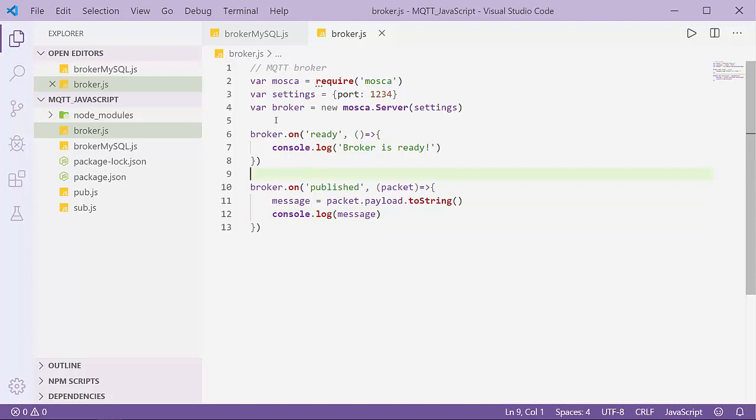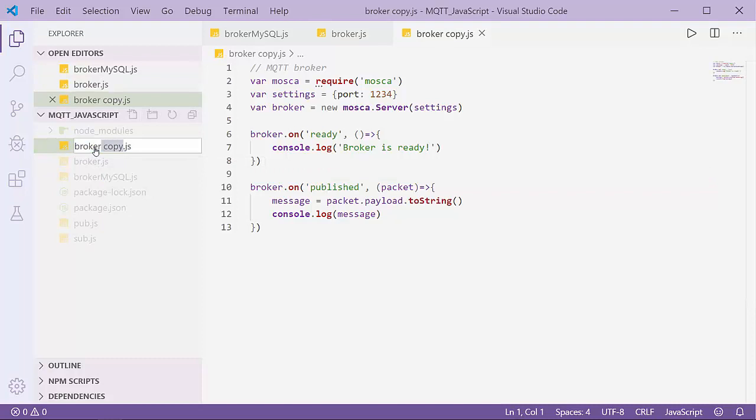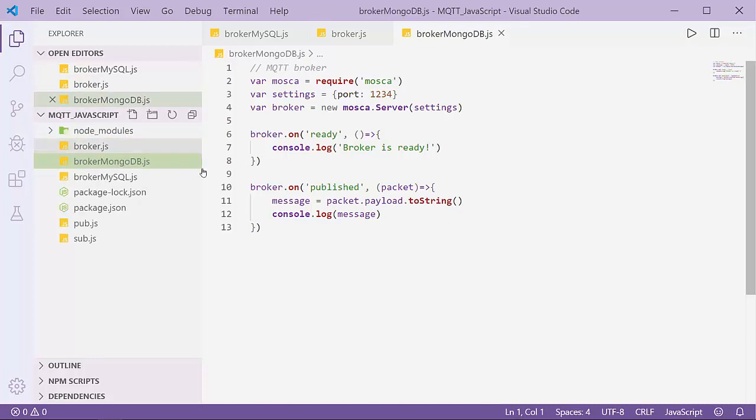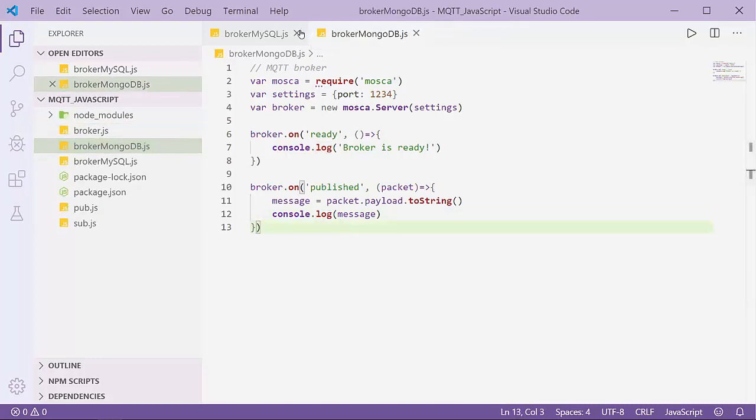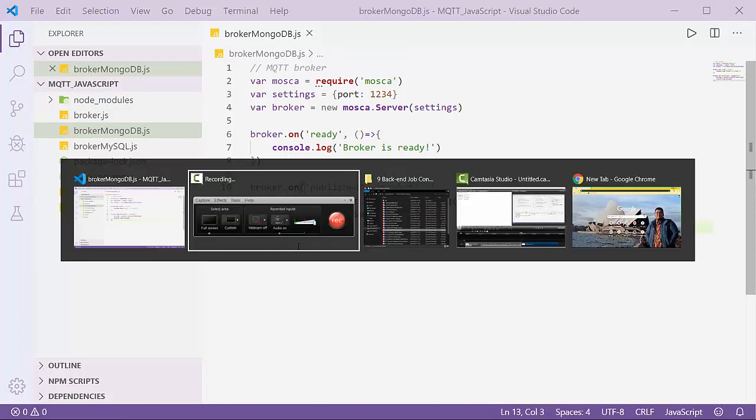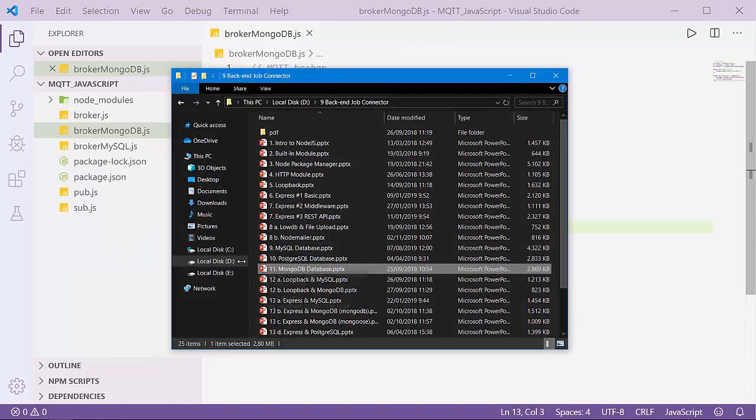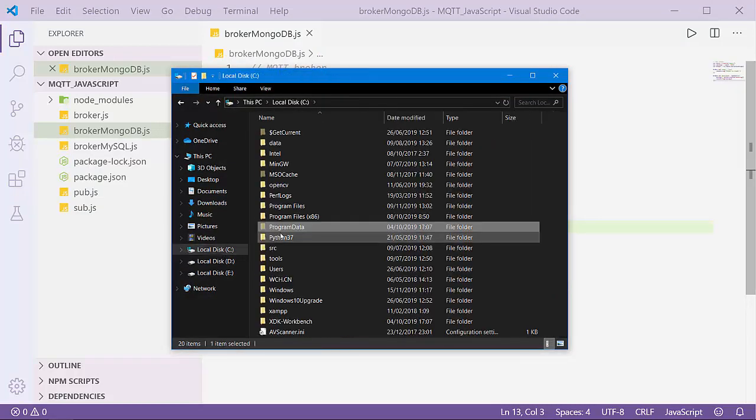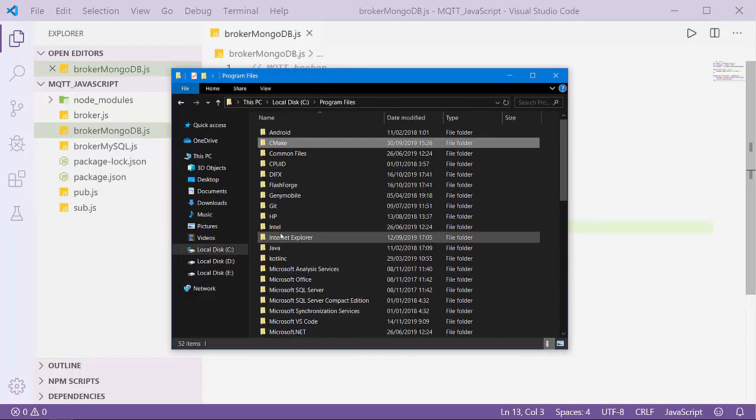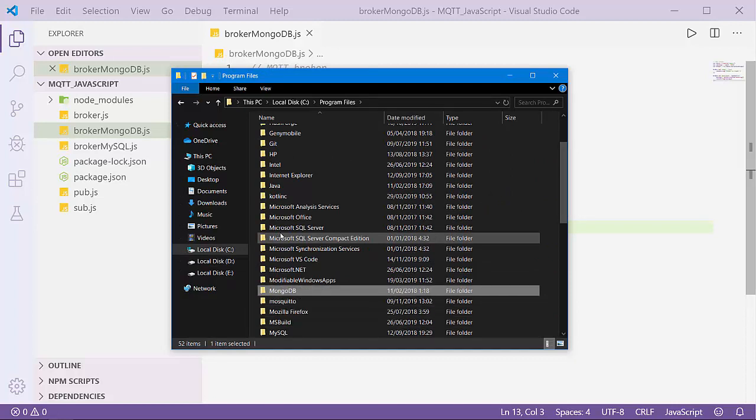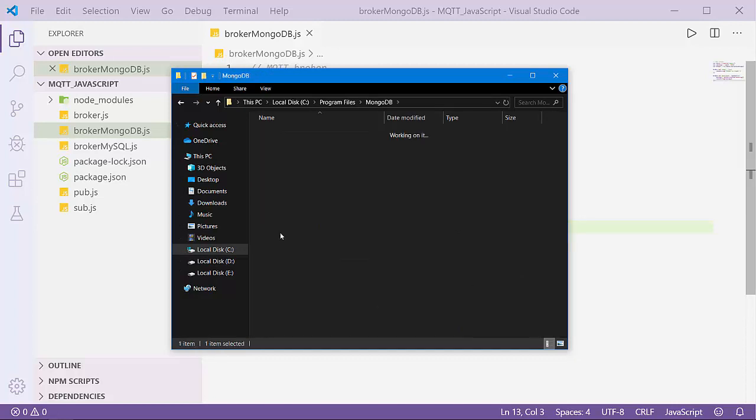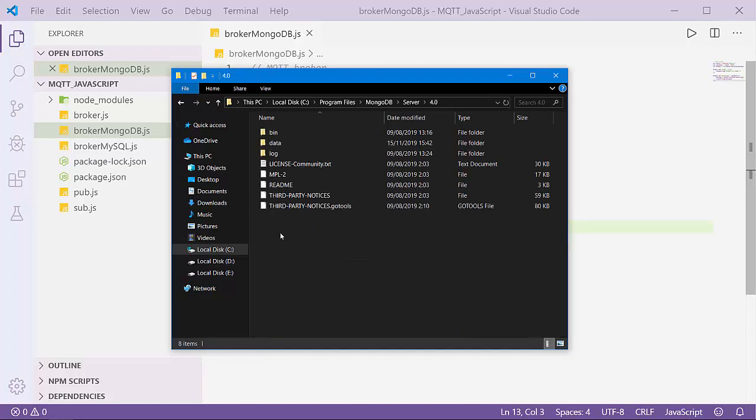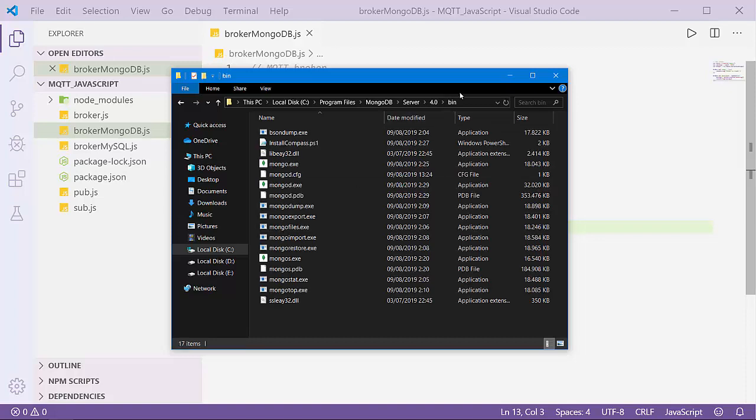Let's create another file, broker_mongodb. First I'll create a database and a collection on my MongoDB database. I'll go to Program Files, MongoDB, then to server version 4.0 folder, bin.